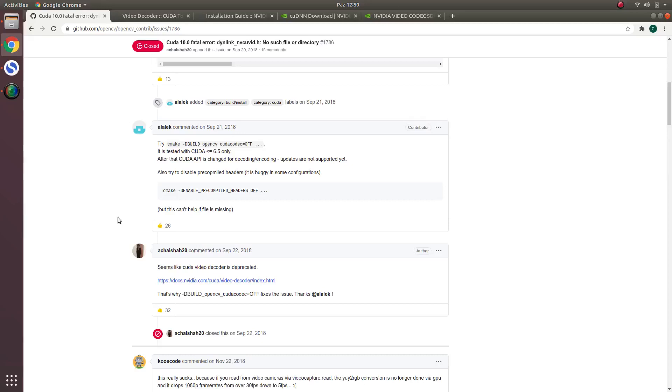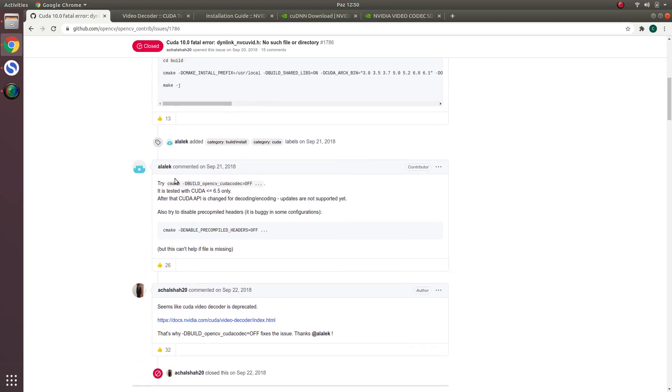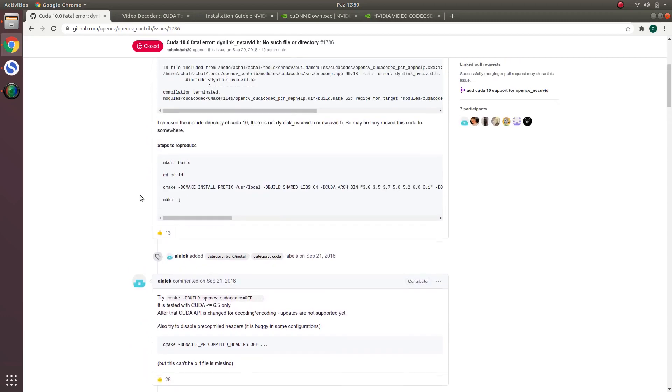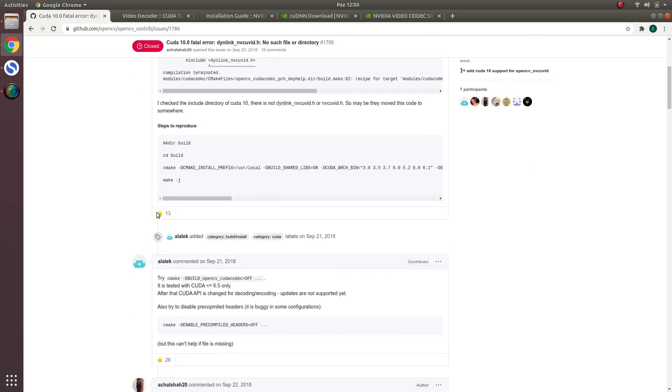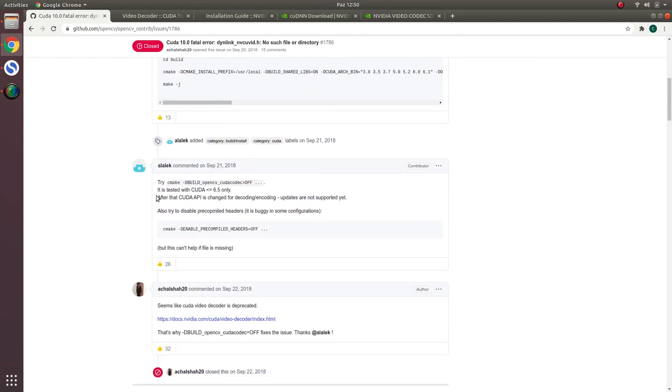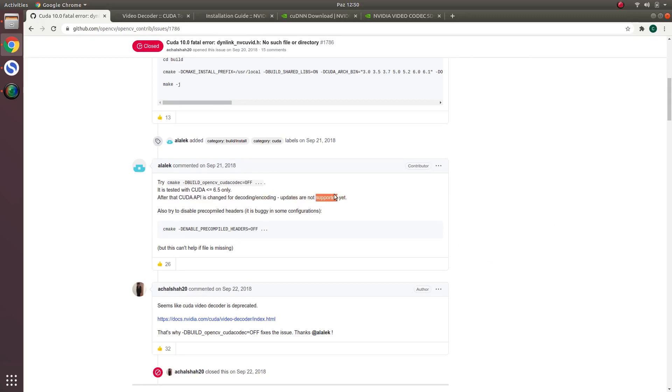Hi everyone, welcome back. In this video I will show how to install NVQVID and CUDA NN for OpenCV. As Alexander Alekin said in this problem, someone mentioned that the CUDA API has changed for decoding and encoding. Updates are not supported yet, meaning OpenCV no longer supports the CUDA API for decoding and encoding.